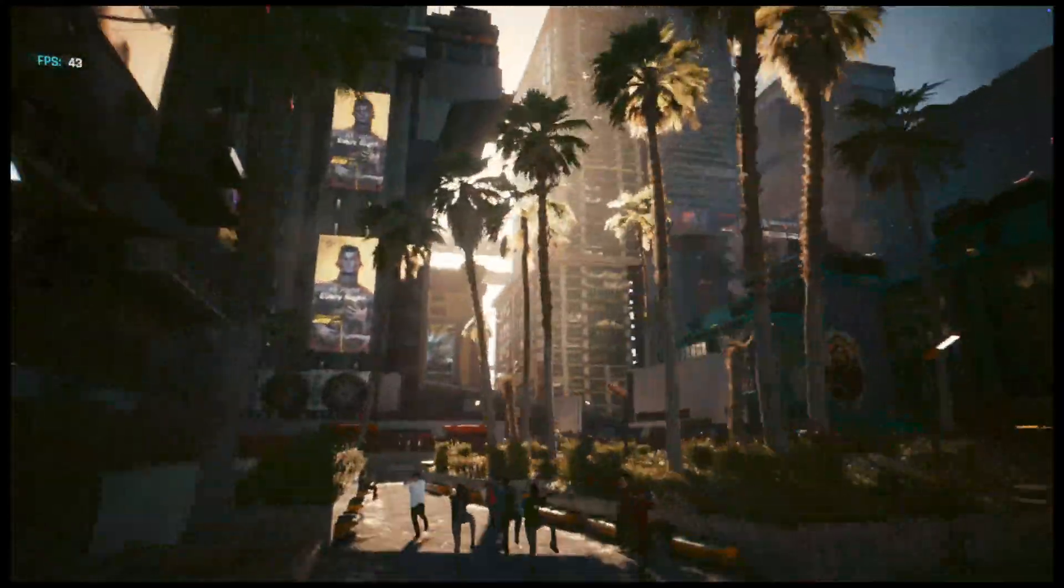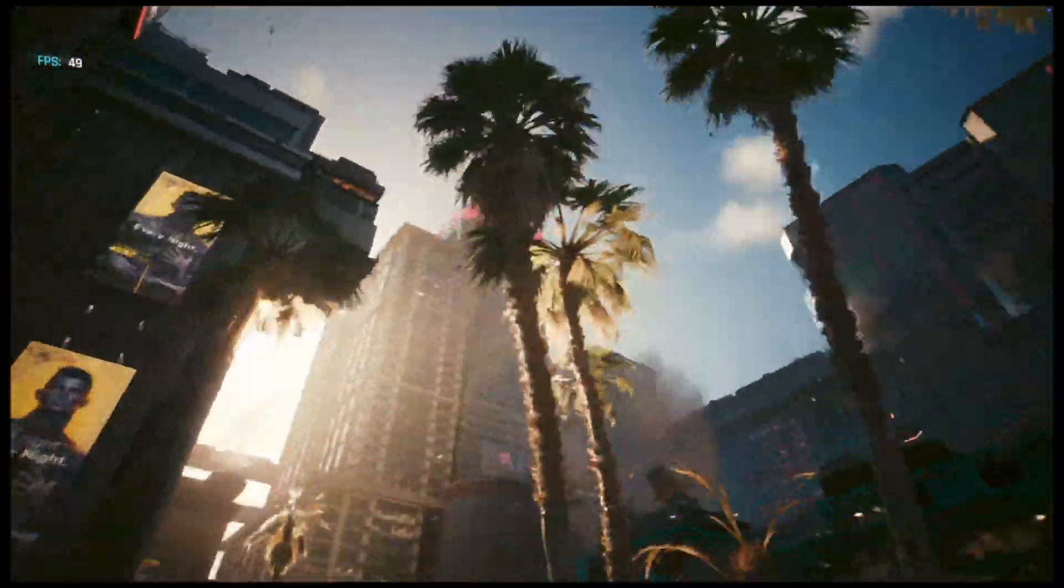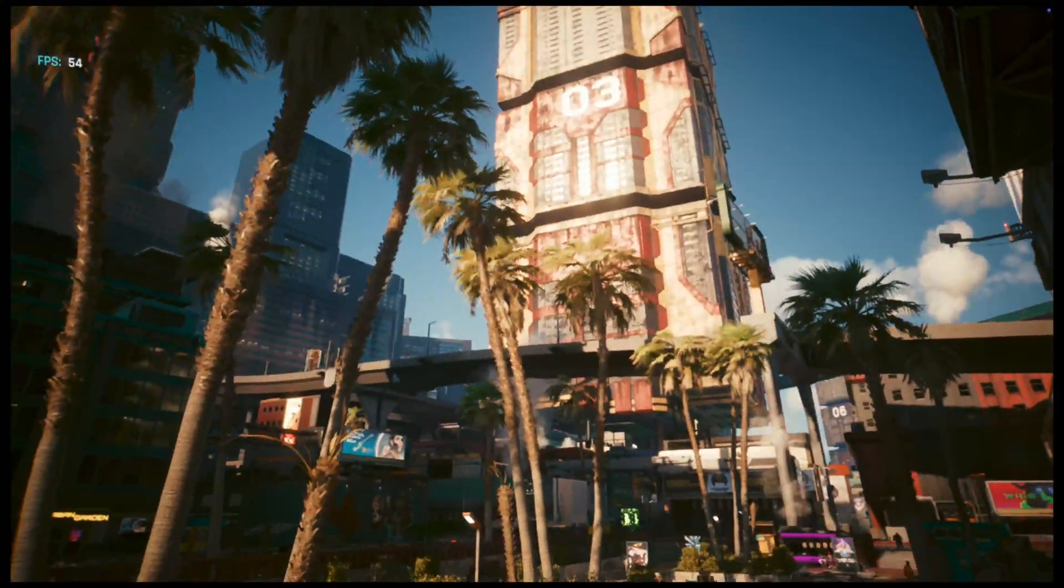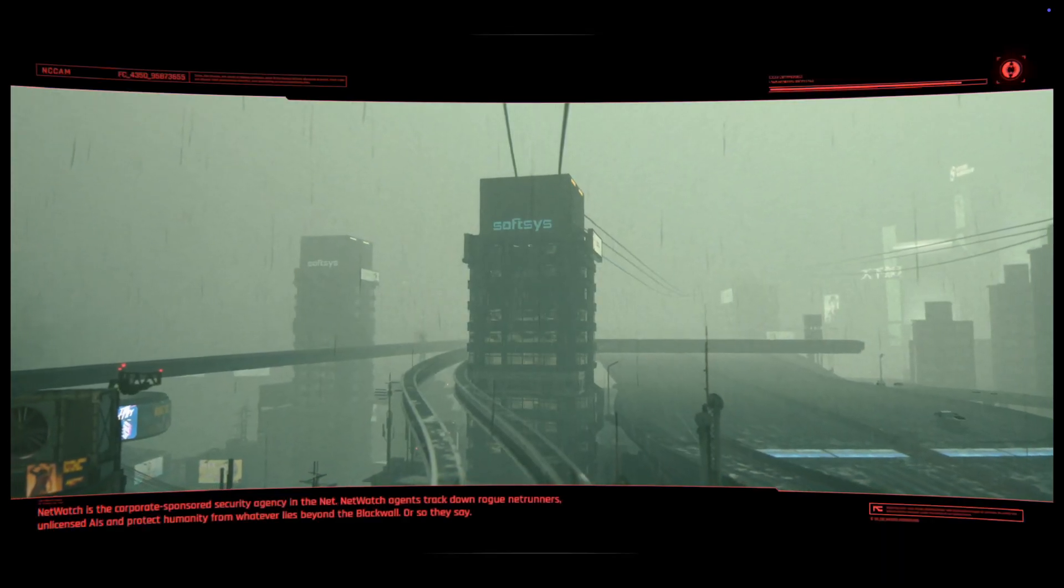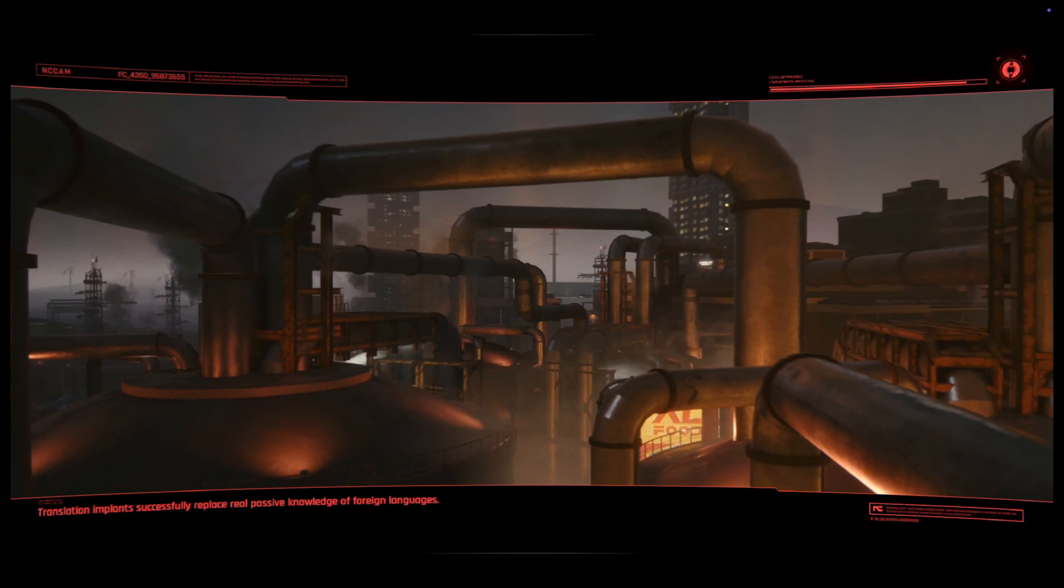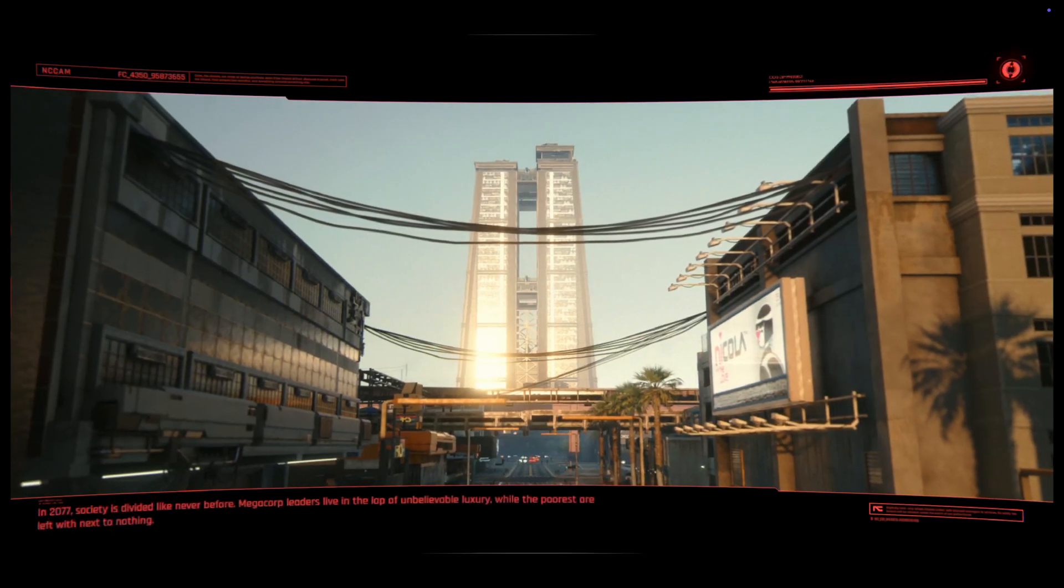But you will see the first results are not that great. It's okayish, 46 fps average. But we're gonna stop the game.